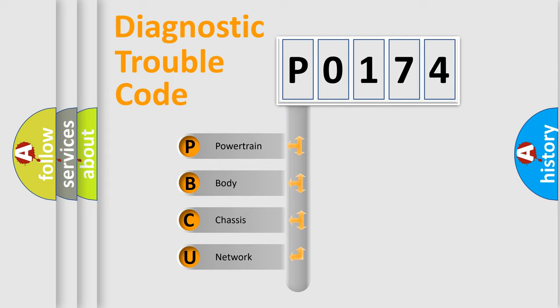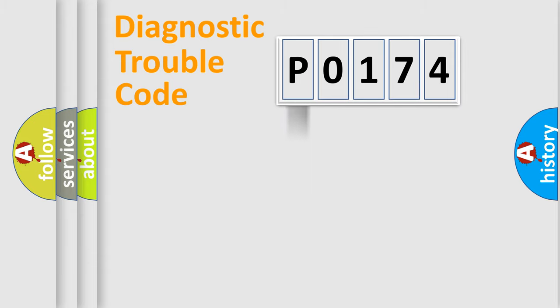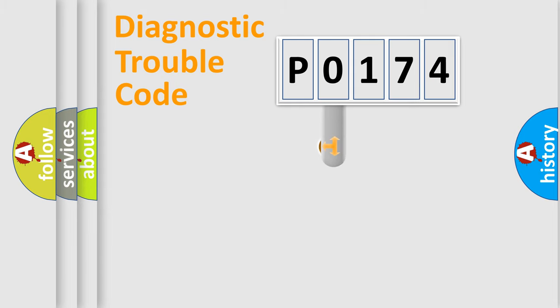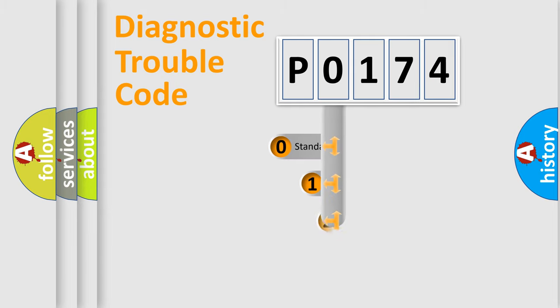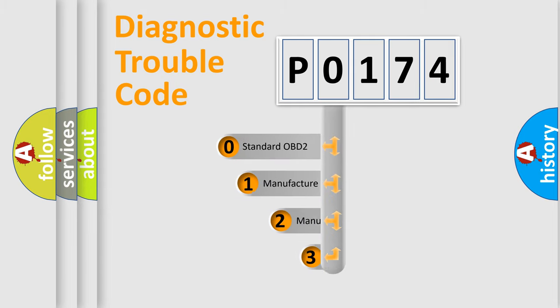We divide the electric system of automobile into four basic units: Powertrain, body, chassis, network. This distribution is defined in the first character code.